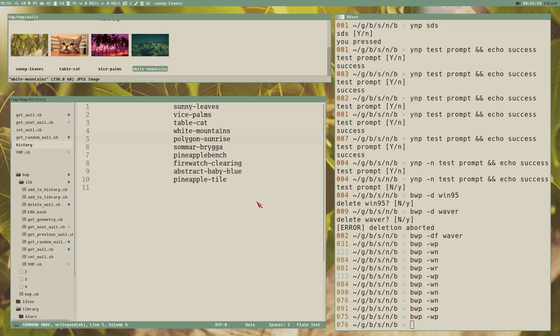Everything works now except the rename icon here, so I guess that's what's left — some overall improvements. Let's say one more video on bwp, then we'll create this polybar module. Thank you for watching everybody, have a great day, bye.